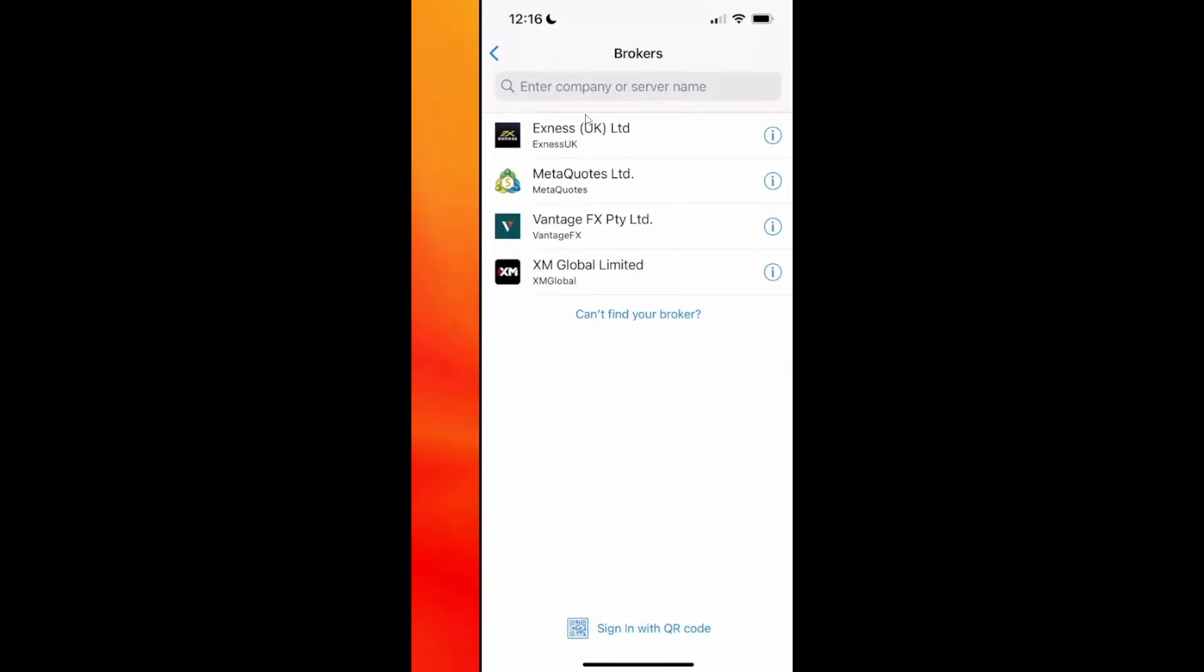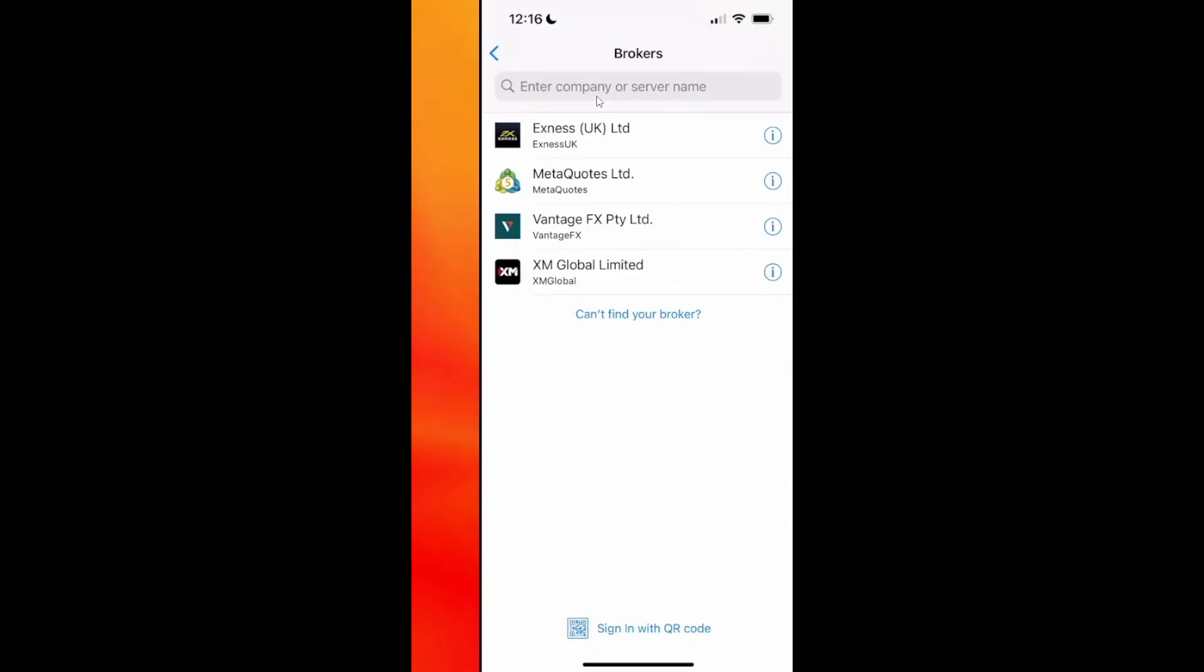Then search for Binance in the broker list. But keep in mind, Binance may not show up if it's restricted in your region like it's restricted in mine. So if it's available, it will appear here.